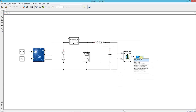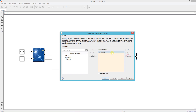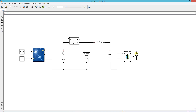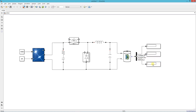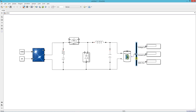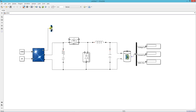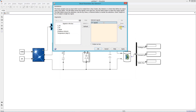Now add a bus selector and add battery voltage, current, and SOC into the bus. Add displays for each. Add another bus selector and connect it to the PV array, then add PV voltage and current into that bus.